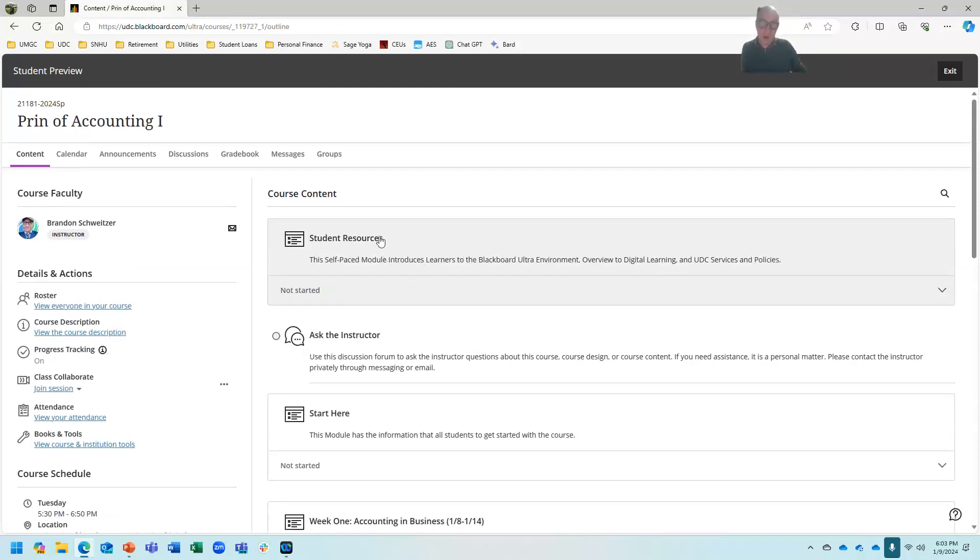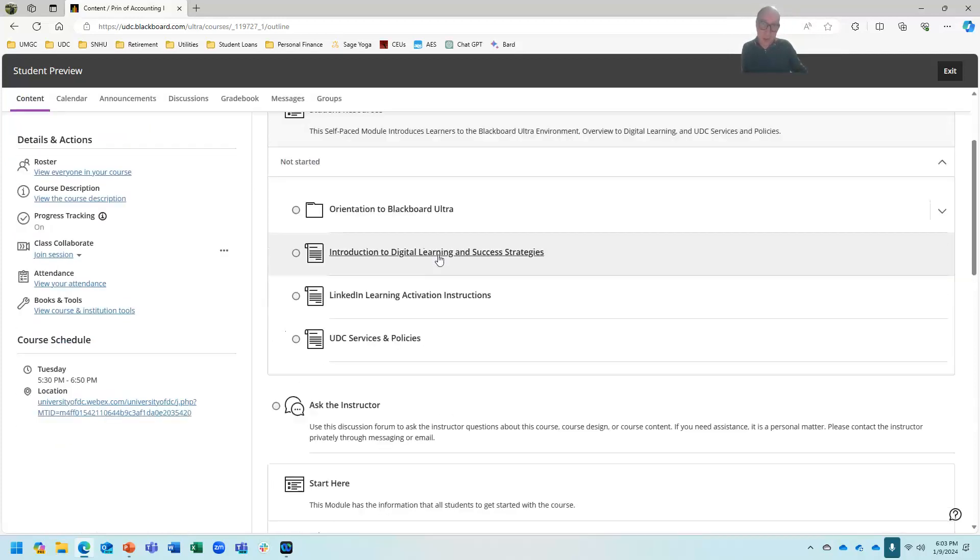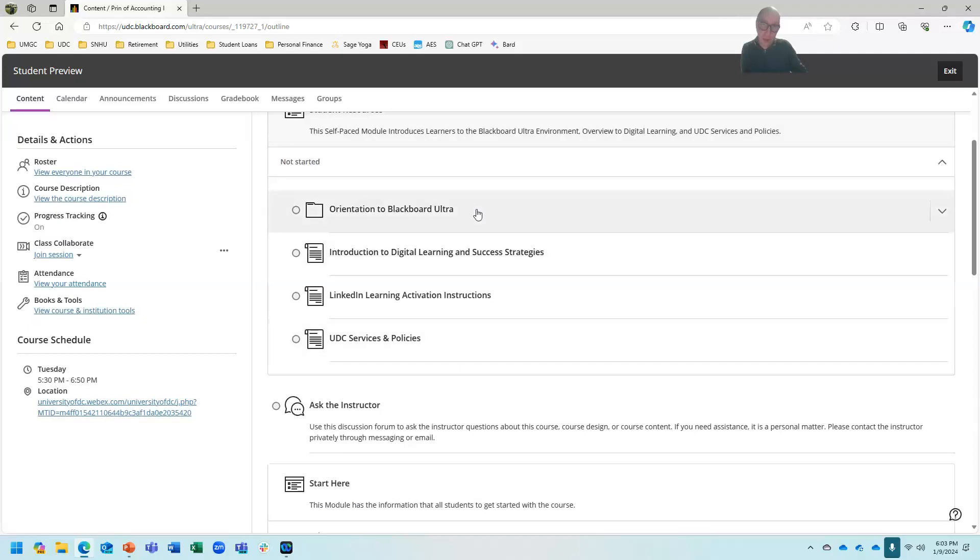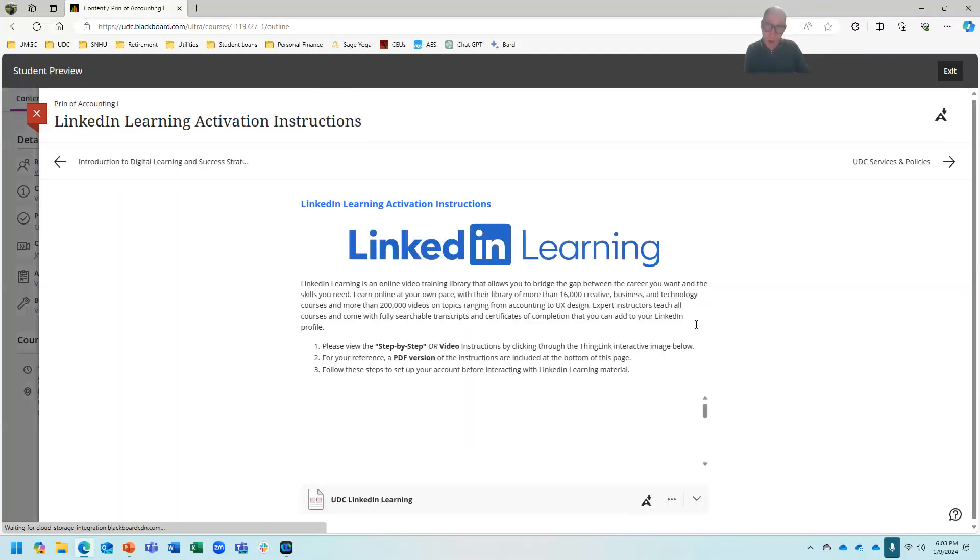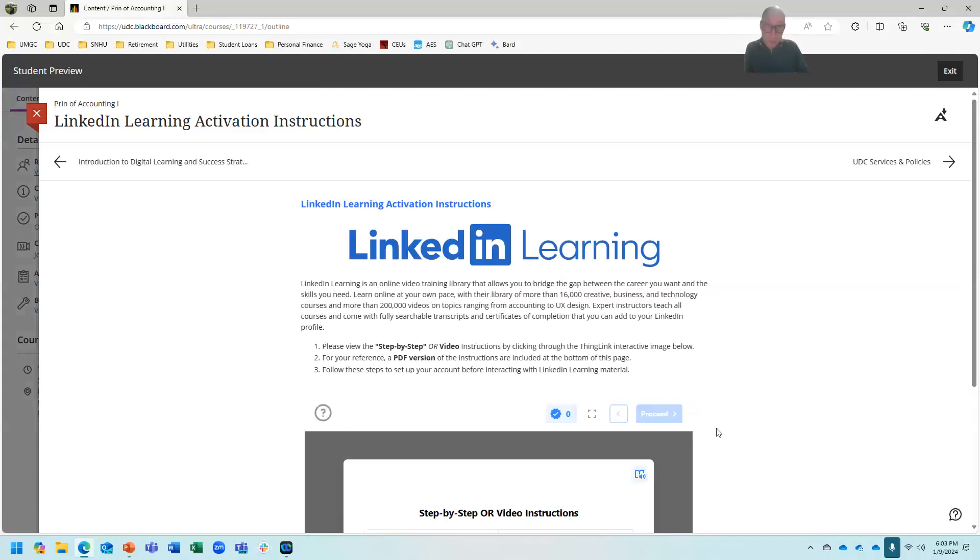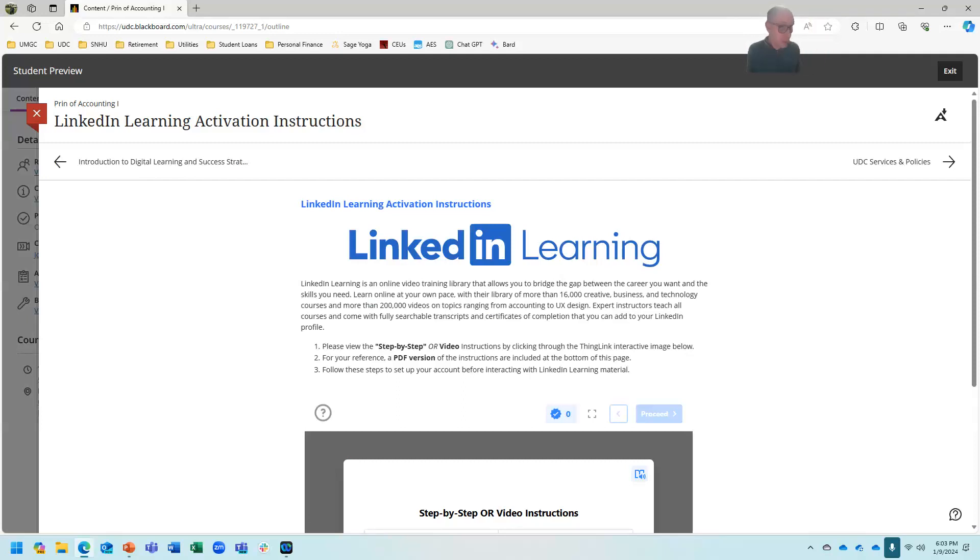The first thing right here at the top is called student resources. If you're not used to Blackboard, there's some training things here. There's also this really important document called LinkedIn Learning Activation Instructions. I want you to read this one, and I want you to follow the steps, because in this class, you will be earning LinkedIn Learning Certificates. And the cool thing with these LinkedIn Learning Certificates is you can attach them to your LinkedIn Learning Profile. You could put them on your resume. These are skills that you will be earning through this course that will follow you for the rest of your life. That's my gift to you all.